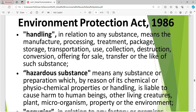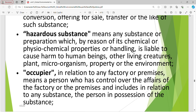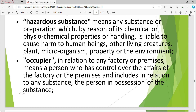Under the Environment Protection Act 1986, 'handling' in relation to any substance means the manufacture, process, treatment, package, storage, transportation, use, collection, destruction, conversion, offering for sale, transfer or the like of such substance. 'Hazardous substance' means any substance or preparation which by reason of its chemical or physico-chemical properties or handling is liable to cause harm to human beings, other living creatures, plants, microorganisms, property or the environment. 'Occupier' in relation to any factory or premises means a person who has control over the affairs of the factory or premises, including the person in possession of a substance.